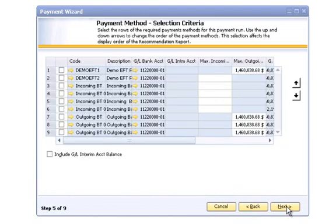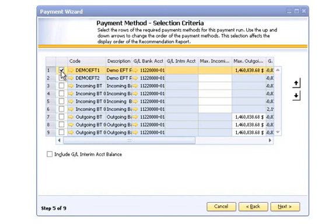Select the designated Bank Transfer payment methods and any other payment methods you want to include in this payment run. Click the Next button to move on to the next step of the Payment Wizard.